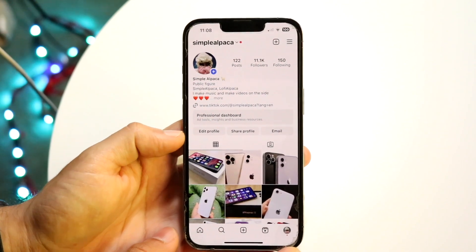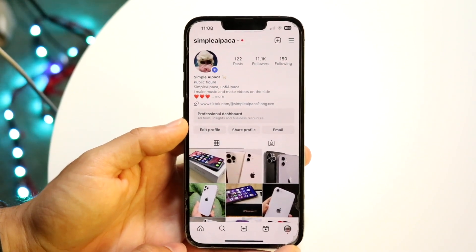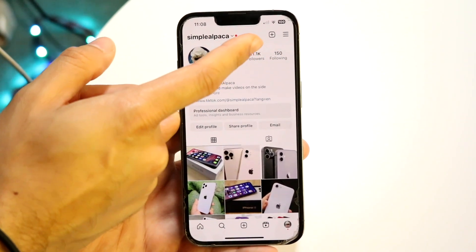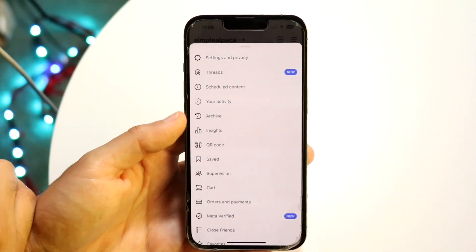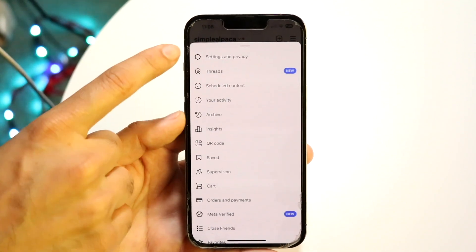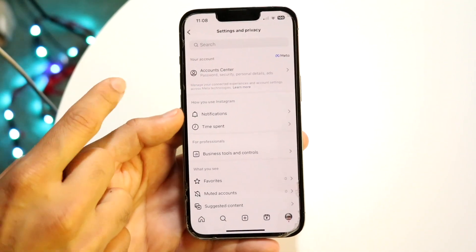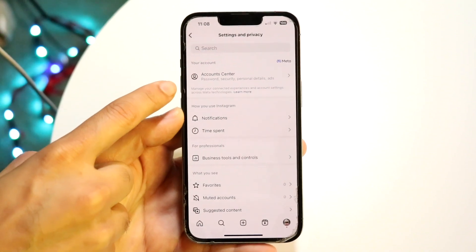When you're on your profile, click on the top right corner where you see those three lines, and make your way over to Settings and Privacy. Tap into there and you'll see Accounts Center.